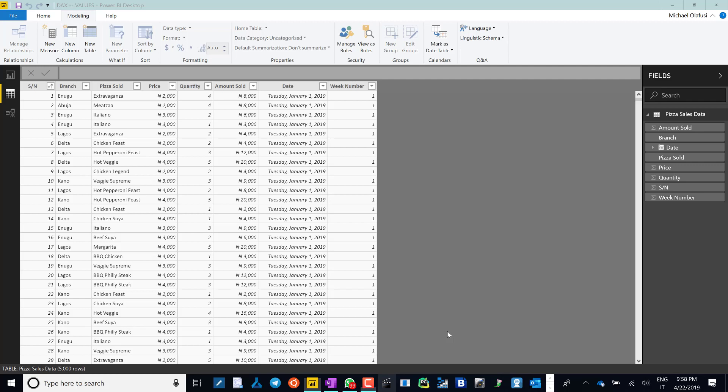Hello, welcome to my third video on the DAX series. Today, the formula I'm going to introduce you to is VALUES. VALUES is the formula that makes it possible for you to achieve some interesting automation with Power BI.